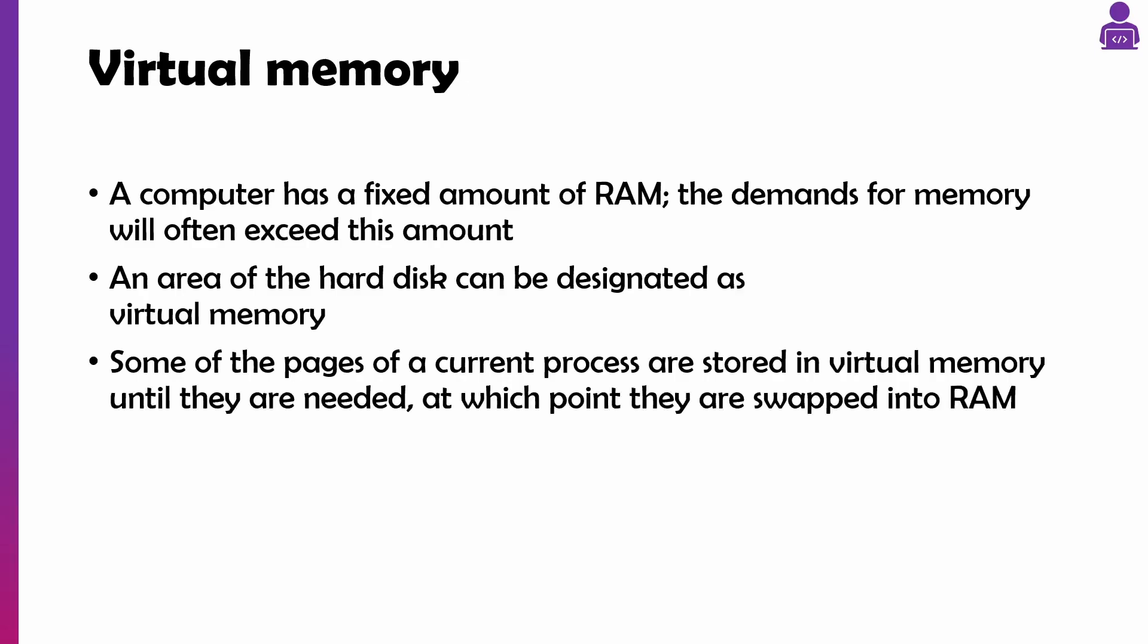Once we run out of memory, sometimes we can get to the point where we've got an application running but it needs more memory and we don't have that. So what we do is we give it an area of the hard disk, and then those pages or segments - but in the exam, it's nearly always referring to paging - it'll swap those pages in and out. When we're answering a question on that, it's really important that we say process pages are put in secondary storage and pages from secondary storage are then loaded into main memory or RAM.